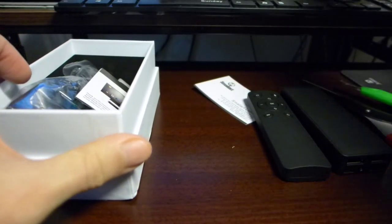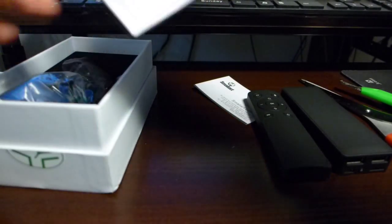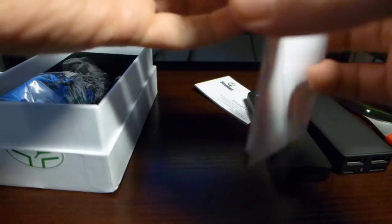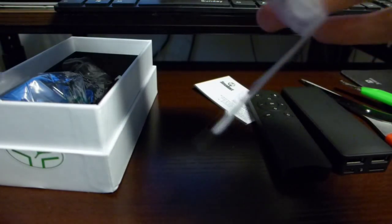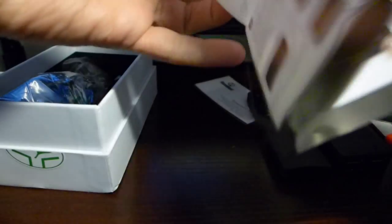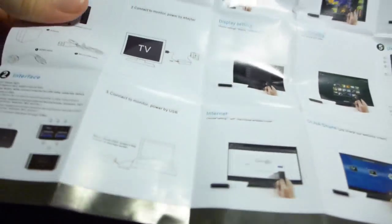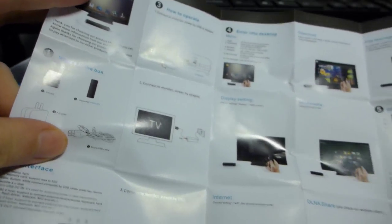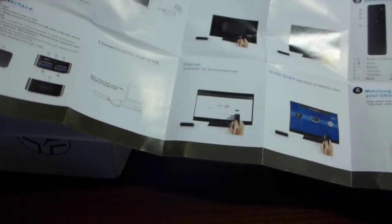Let's see the rest of the stuff here. There is a quick guide in English which I will scan and upload to the forum.